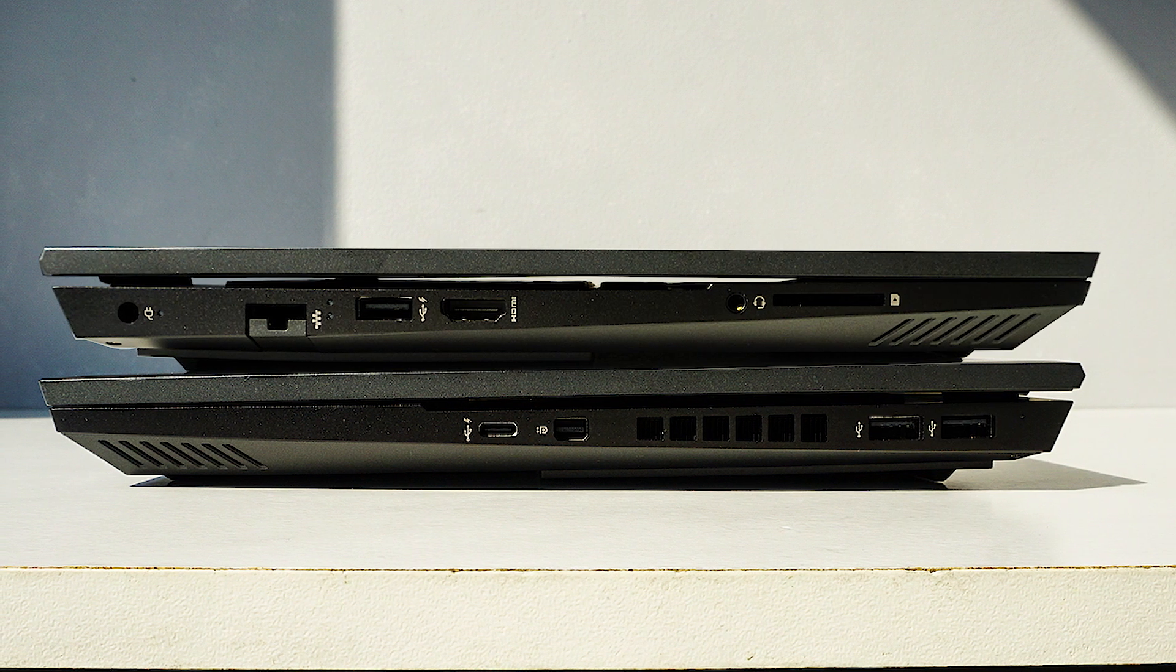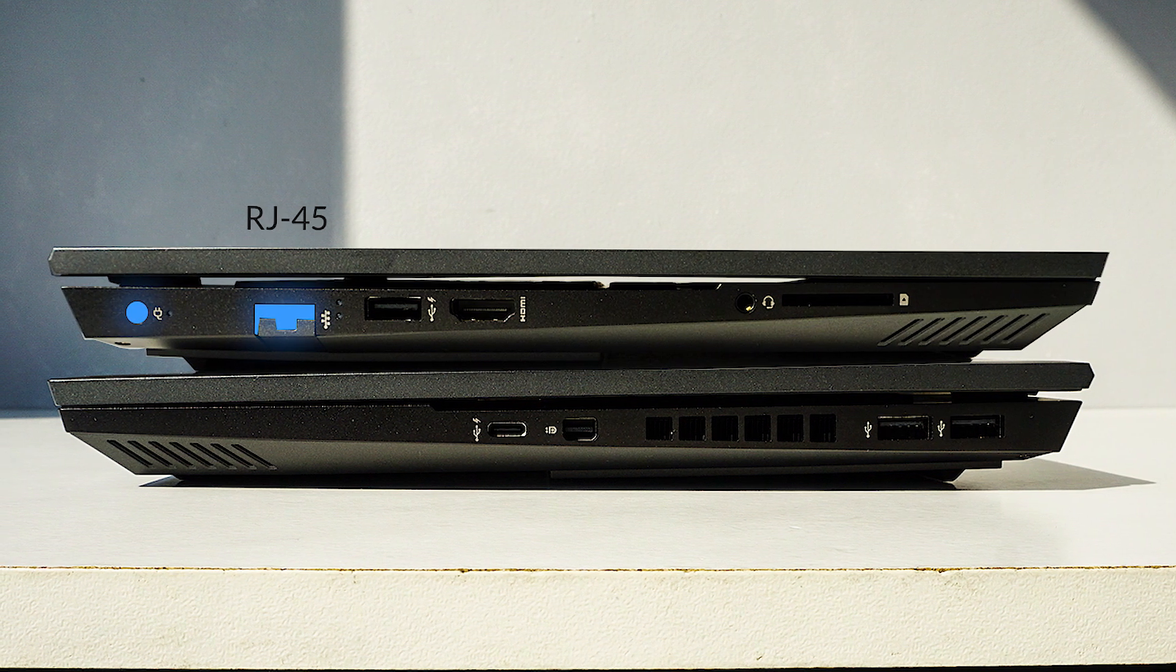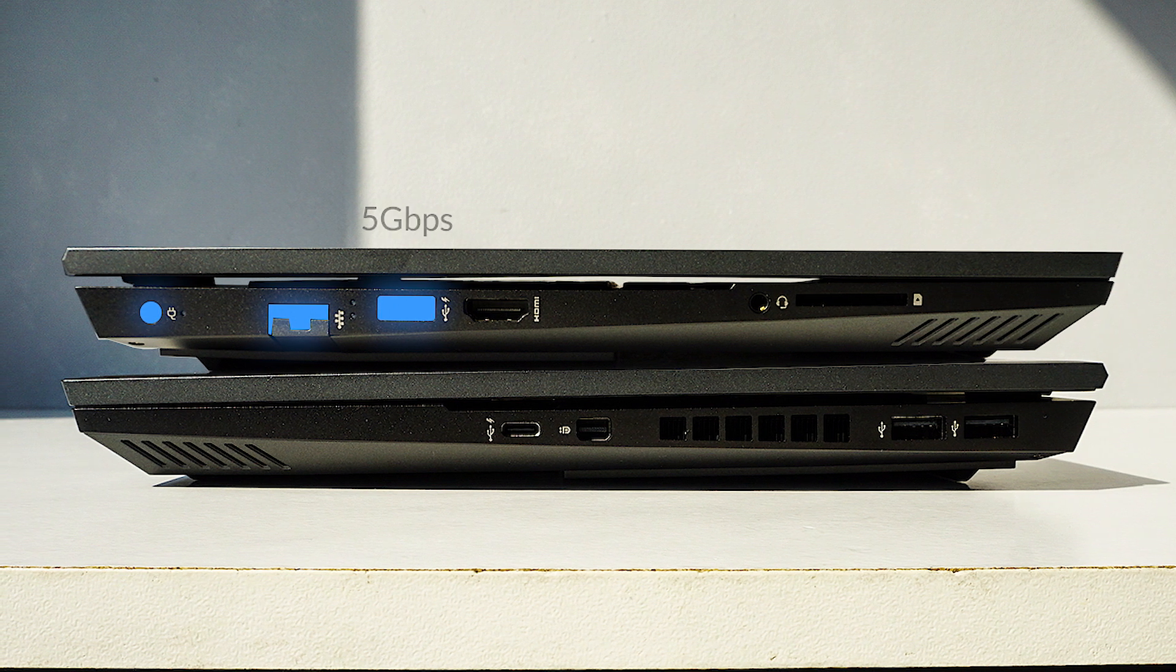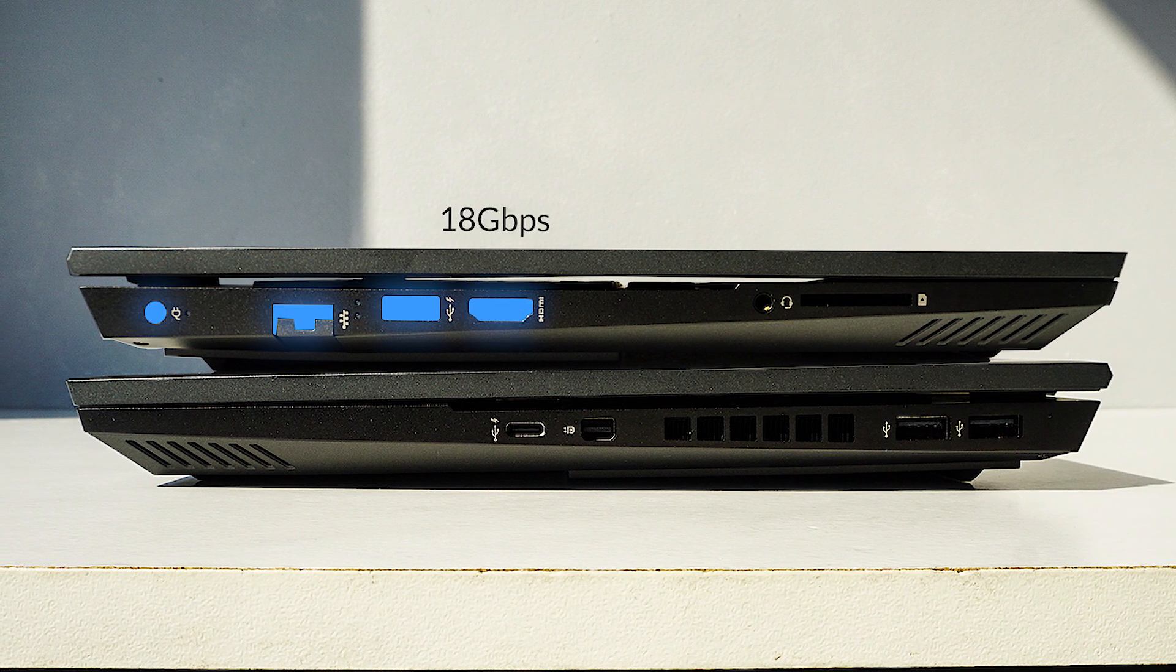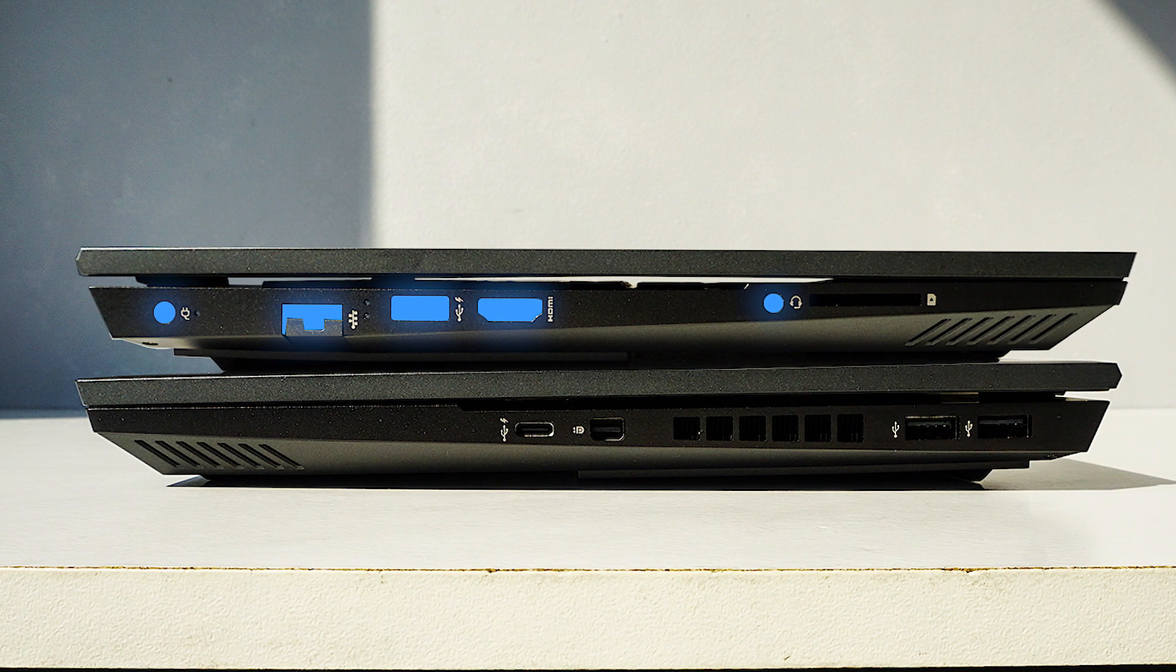The left features the charging port, full-size Ethernet port, Type-A USB 3.0, HDMI 2.0a, headphone jack, and a much appreciated SD card slot.